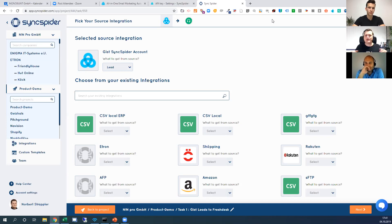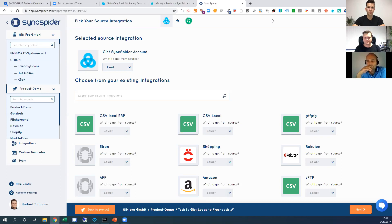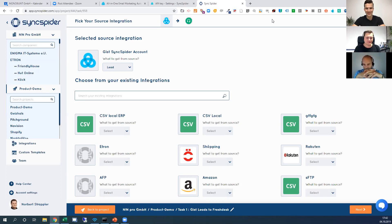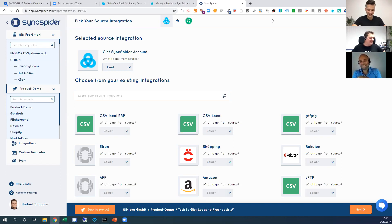In the future — and it's on our short roadmap because we need it ourselves — you'll be able to trigger a specific task to run after another task finishes, so you can build real flows across different systems. Dennis asks: what is the difference between SyncSpider and Zapier? We don't have a comparison chart yet, but we can definitely create one.